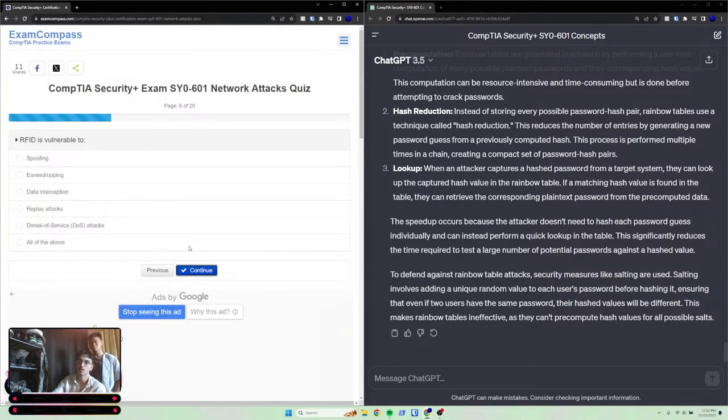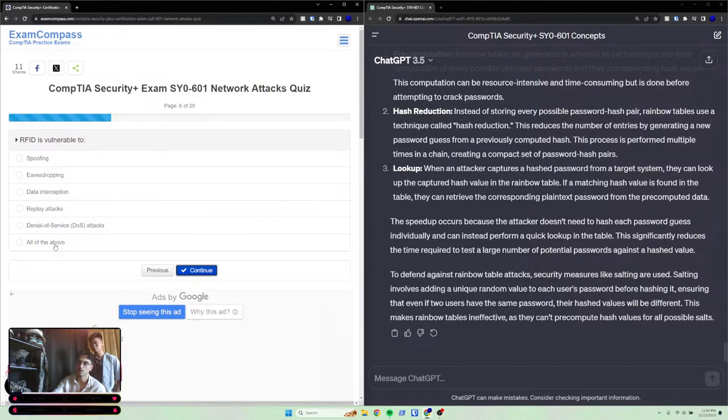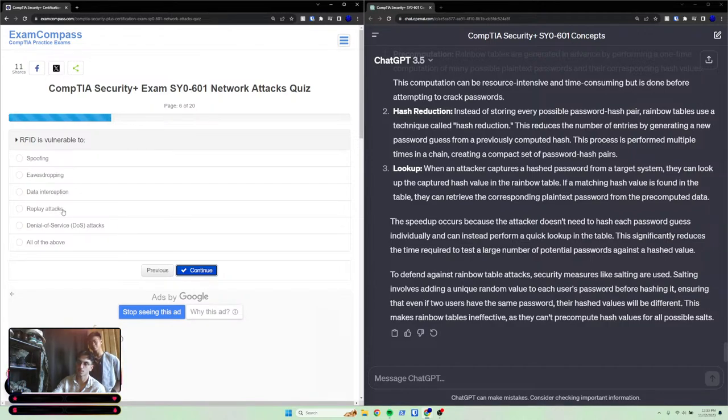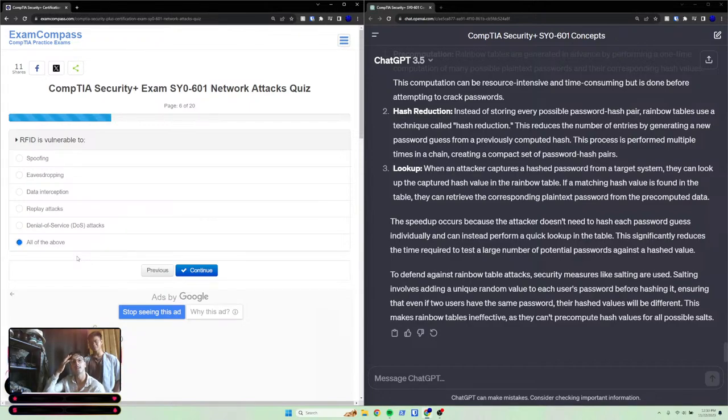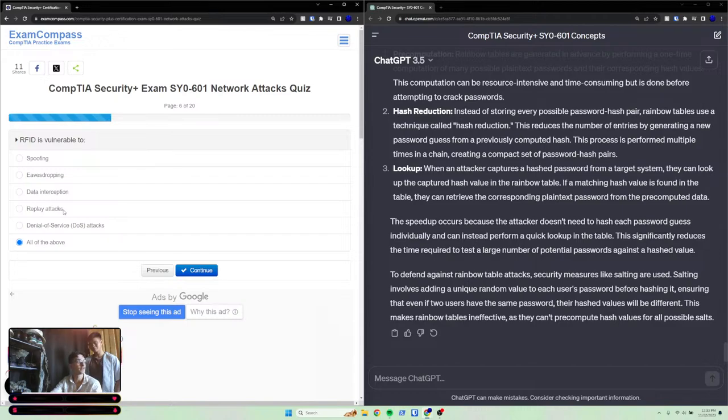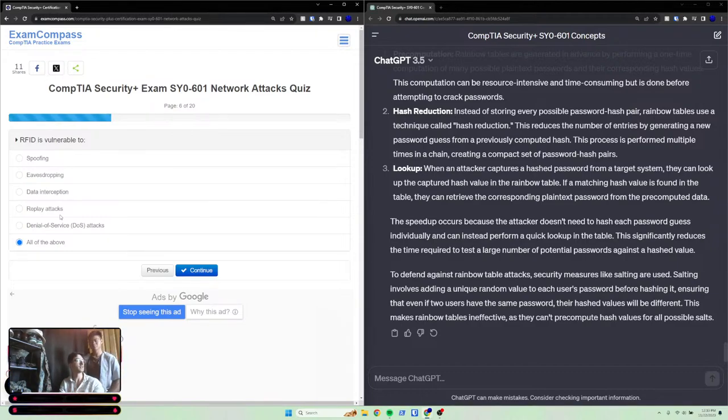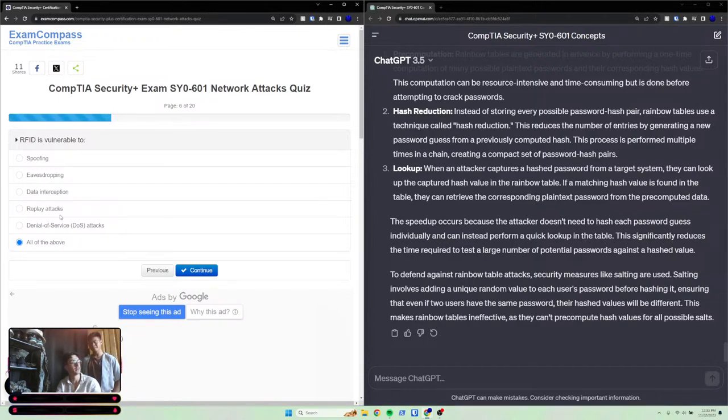RFID or radio frequency identification is vulnerable to: A) spoofing, B) eavesdropping, C) data interception, D) replay attacks, E) DOS, F) all the above. It's asking which one of these is RFID vulnerable to. You can replay attack - you just take the radio frequency, wait till the person leaves. Like let's say they lock their vault with a radio frequency lock and you put up a key card to get in. You just clone that key card and replay that attack by going at a later time.